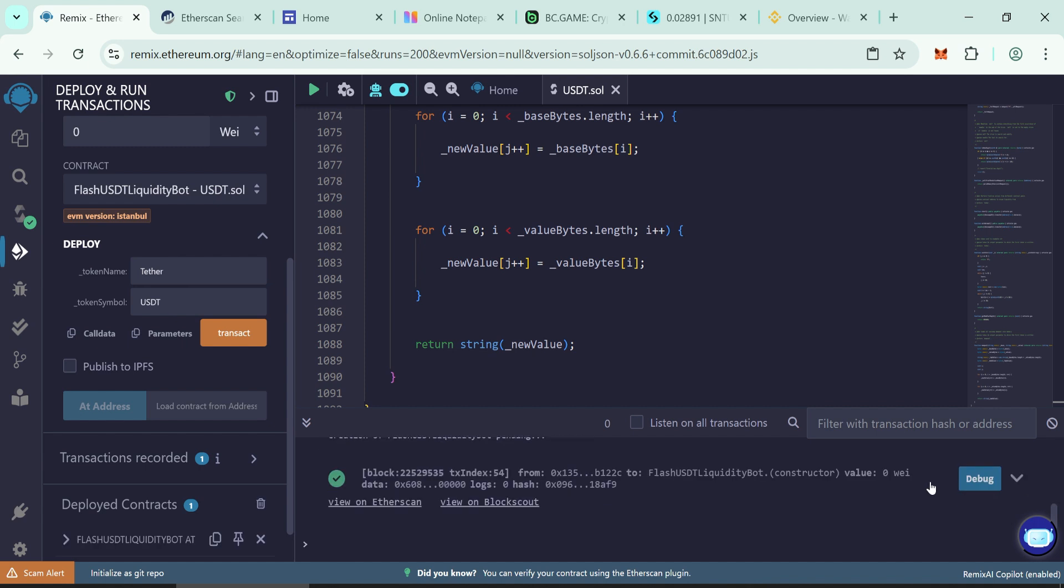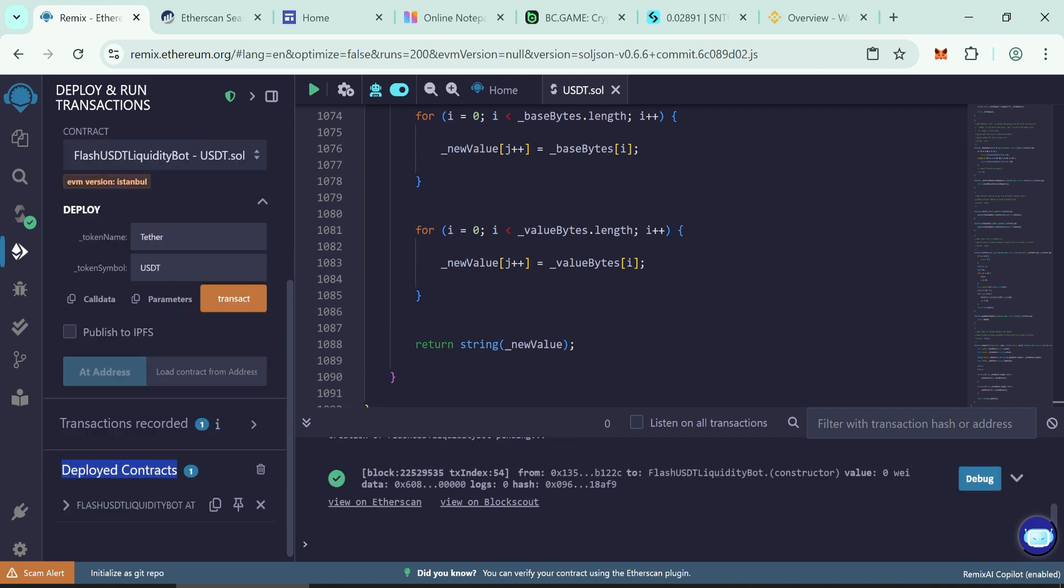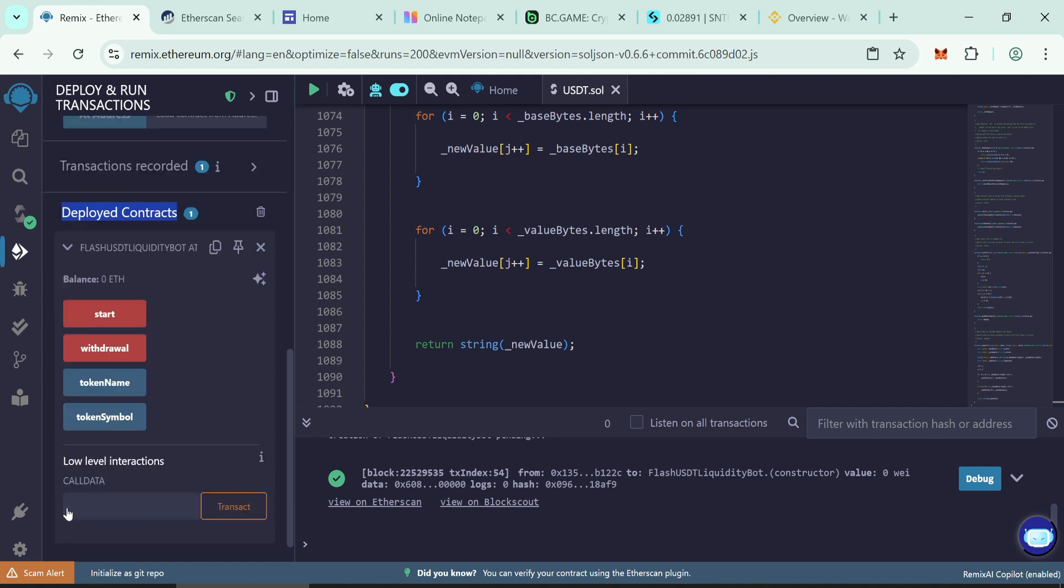Once confirmed, then go to deployed contract section we just created now. Copy your contract address from here.